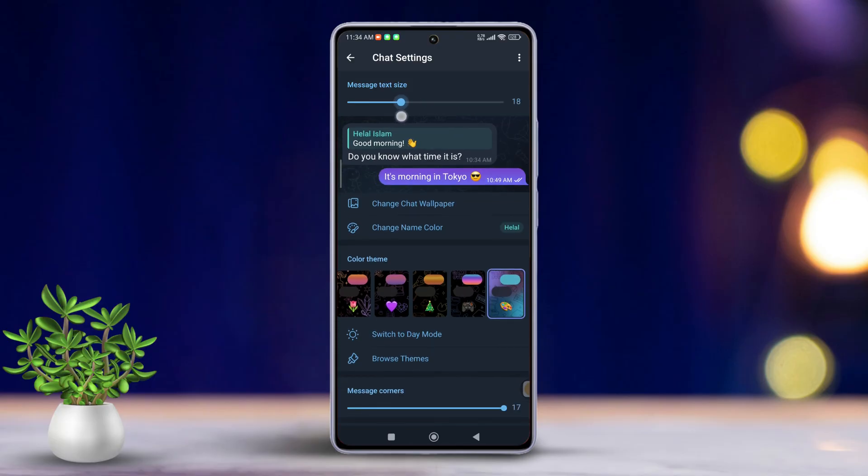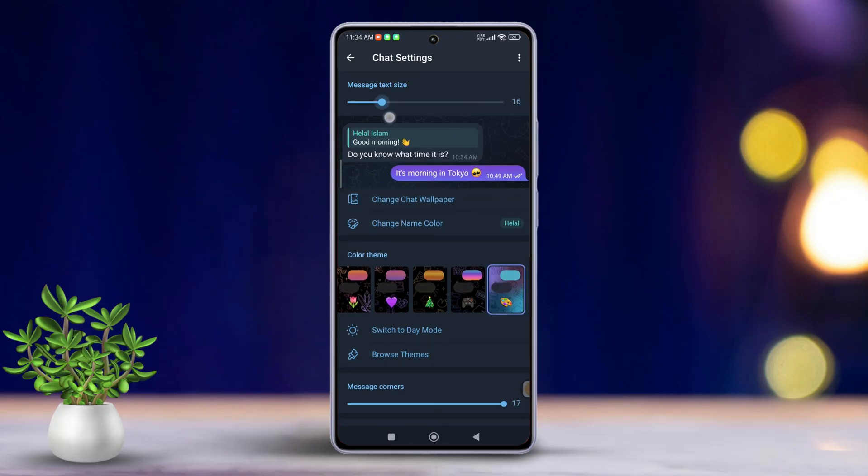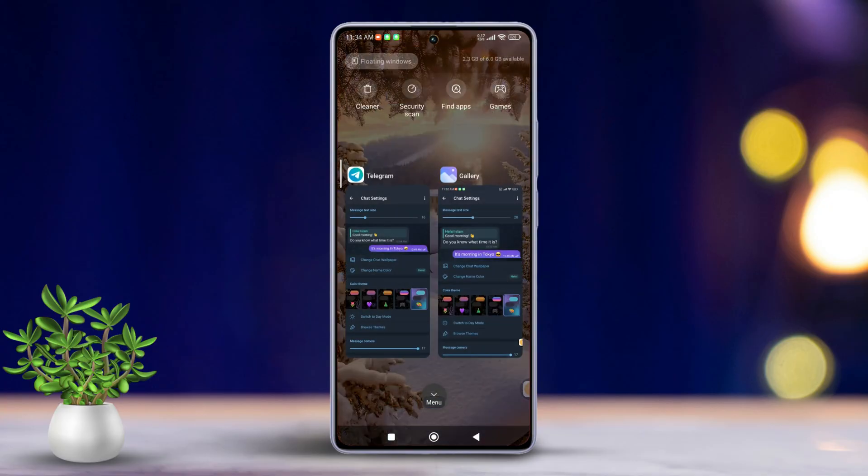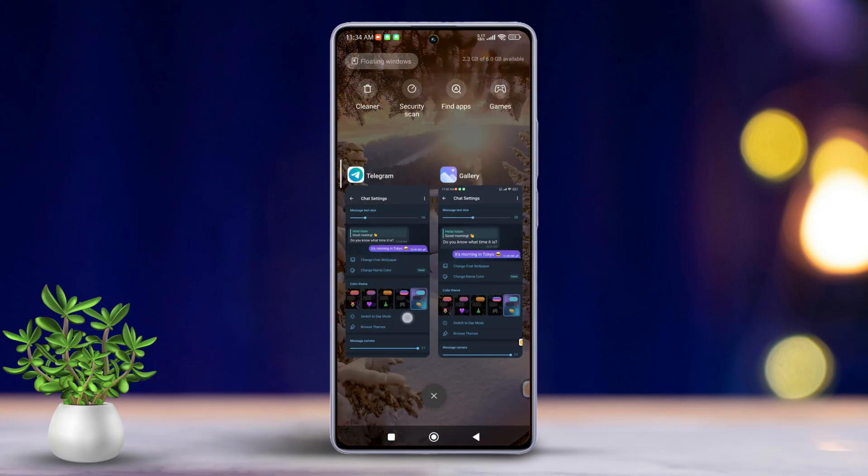Then you'll see the changes take effect immediately in your chats. And that's it, you've just customized the chat font size in Telegram on your Android phone.